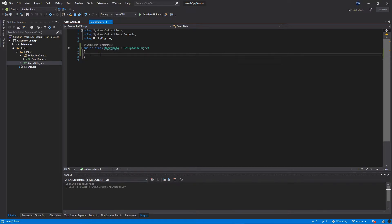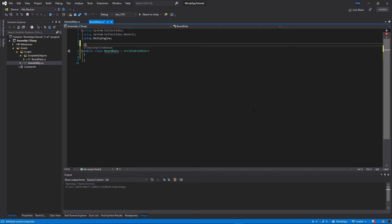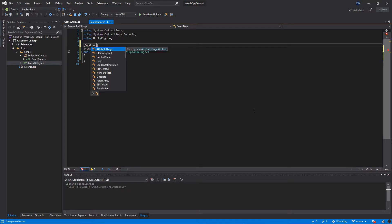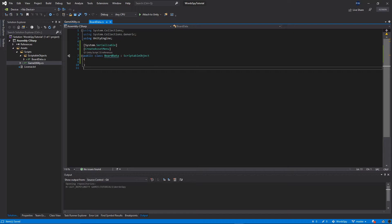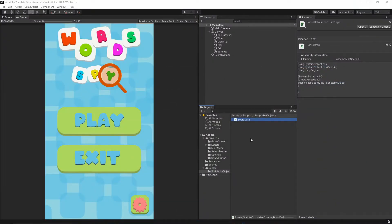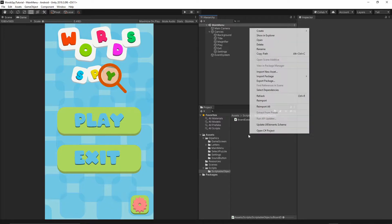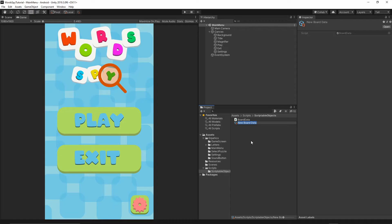Now when you save it, the next thing we will have to add is right above this class. We'll open square brackets, put System.Serializable, and another one will be CreateAssetMenu. So now when you save everything and go back to Unity after you added the CreateAssetMenu attribute, you will see that if you right click in the editor you will be able to go to Create and then see the BoardData option. So you can now create the board data for your game.